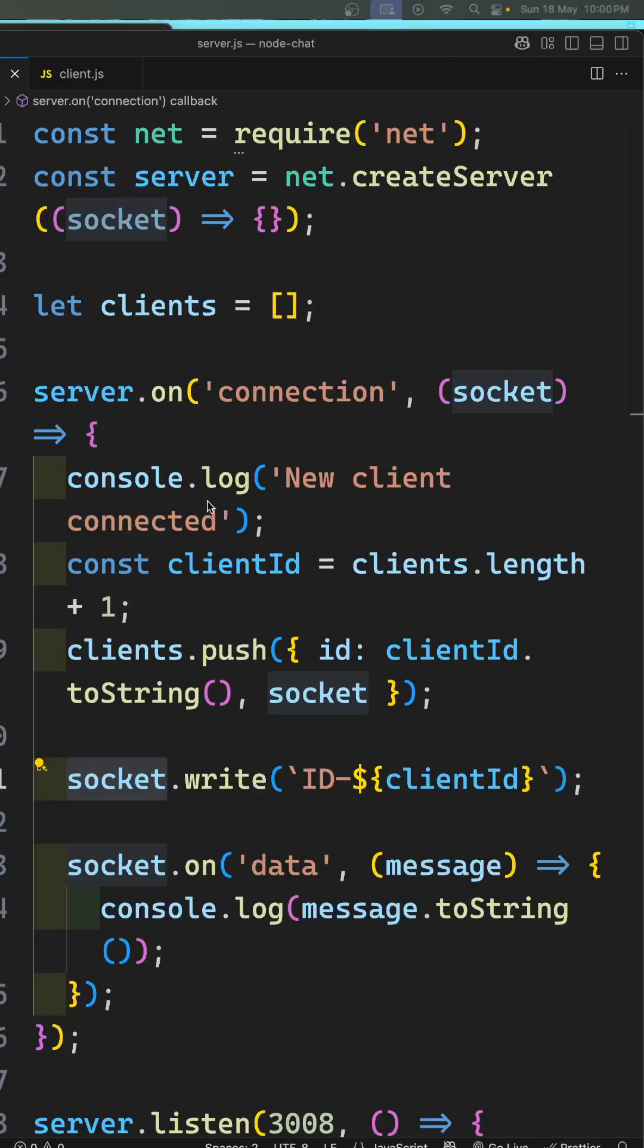Hi guys, so whenever a new client has been connected, we are generating a unique ID for the client and we are sending that client ID to the client using ID hyphen. And the client ID we are trying to send in the client.js file.